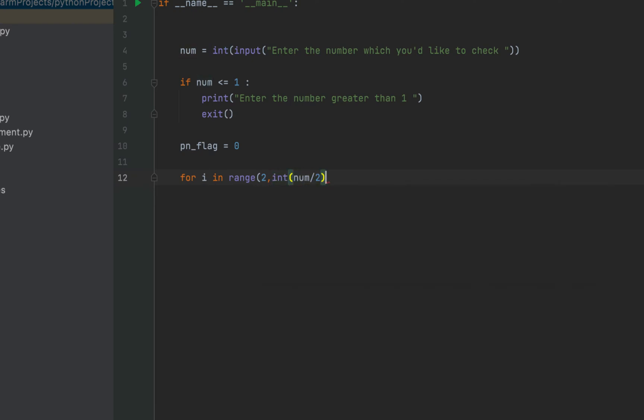And I'm going to add one two because I have to run the loop till the number that is exact half of the number entered. Why I'm running the code till num by two? Because it is certain that the number will not be divisible by any number greater than its half, excluding itself. Obviously, this is because the smallest factor of a number other than one can only be two.